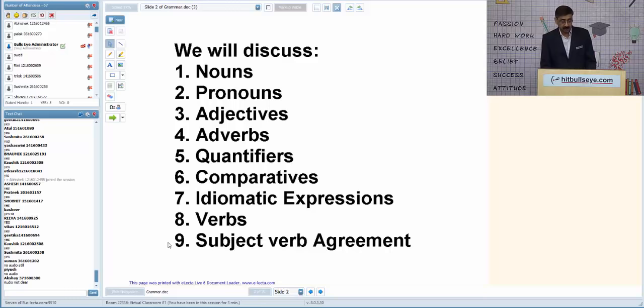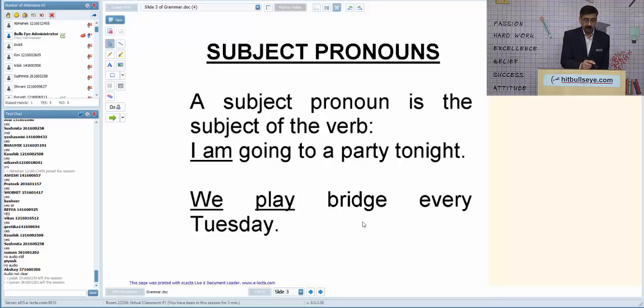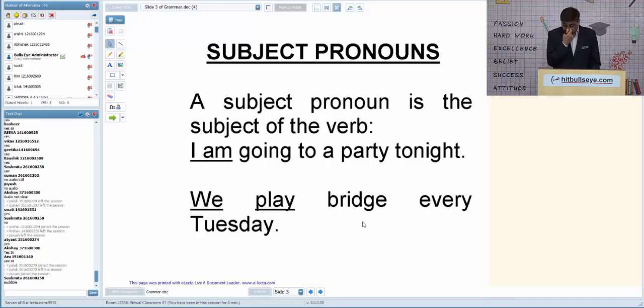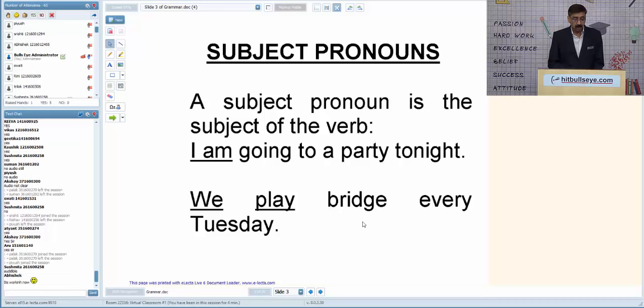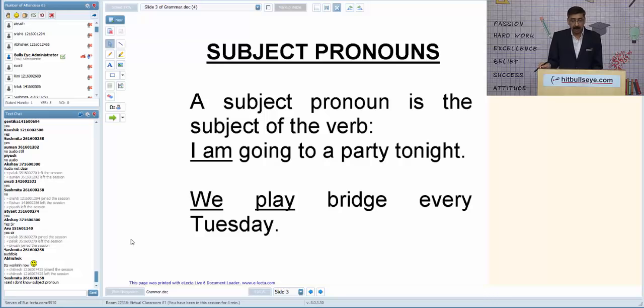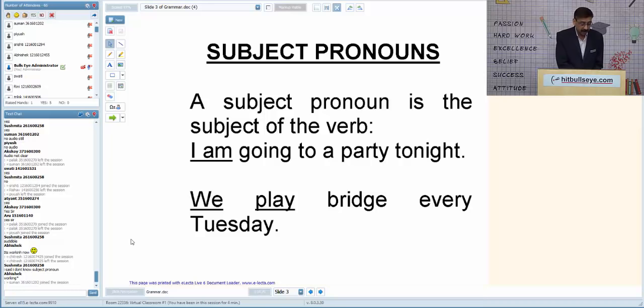The first term is subject pronoun. Any pronoun playing the role of subject is called a subject pronoun. For example, in 'We play the bridge,' 'we' is a pronoun playing the role of subject. We shall be discussing a few questions based on this.